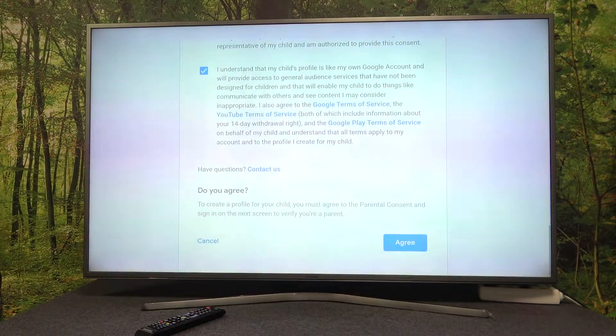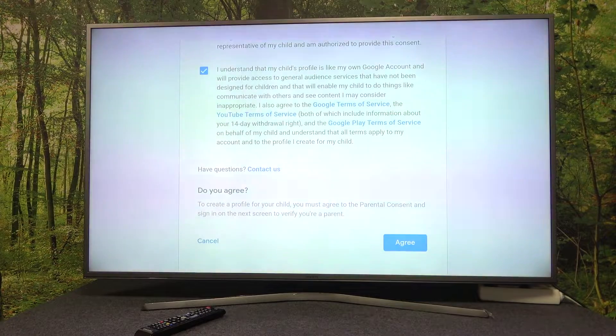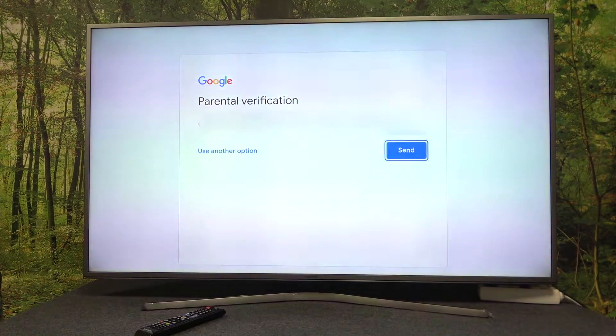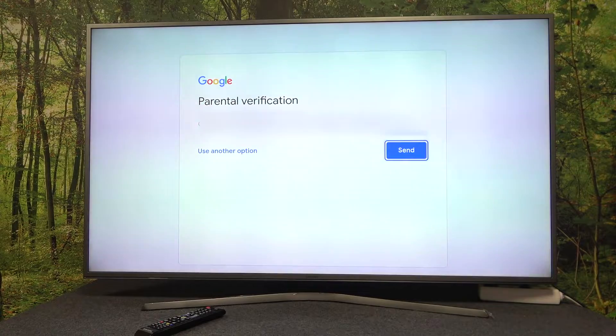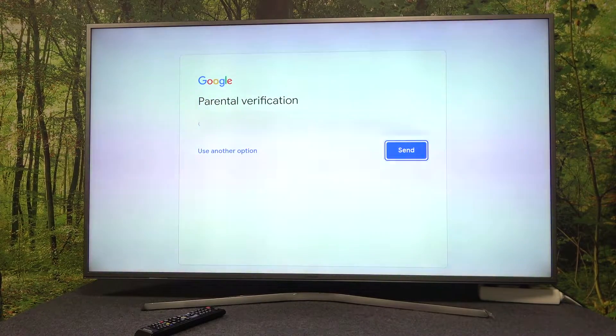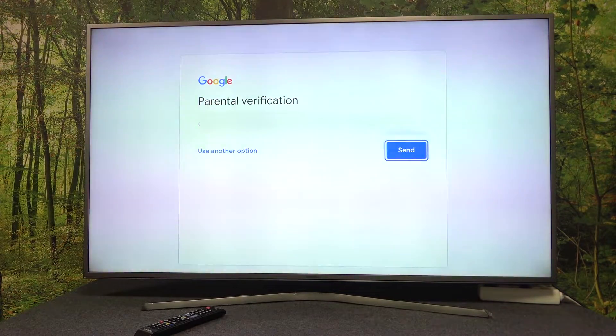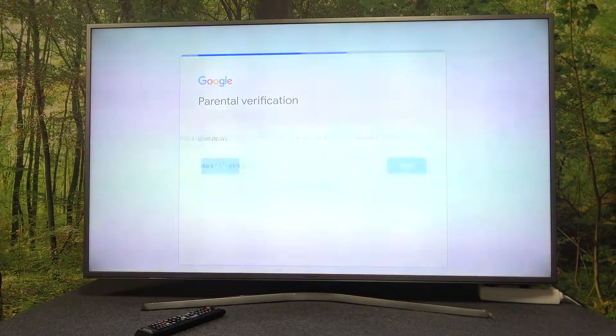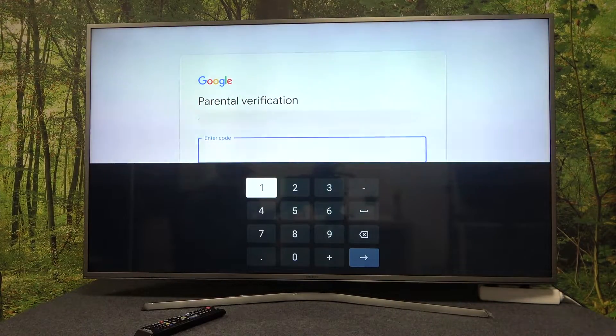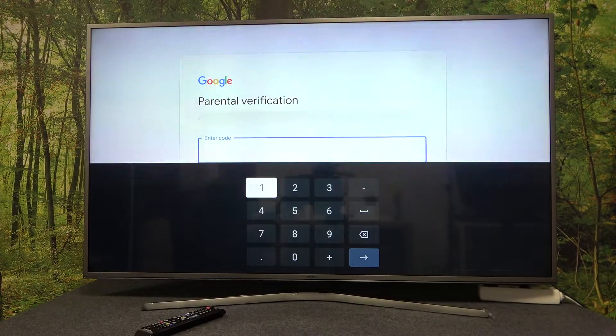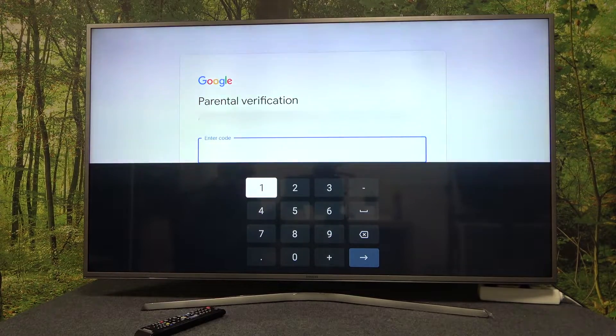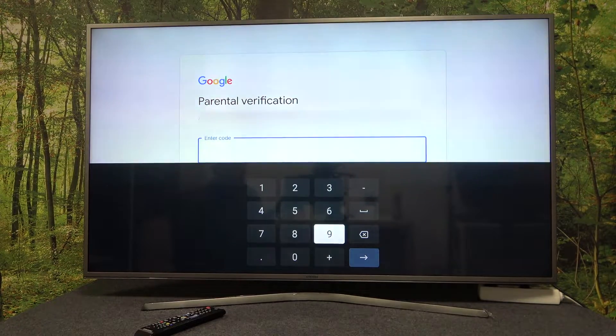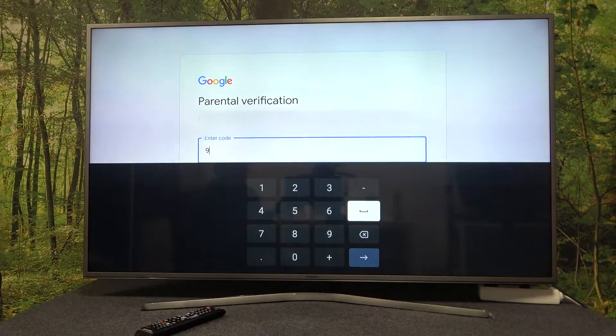Now parental verification will send a verification code to my phone. I need to insert the code that was sent to me.